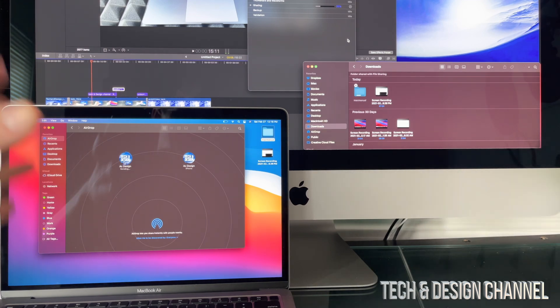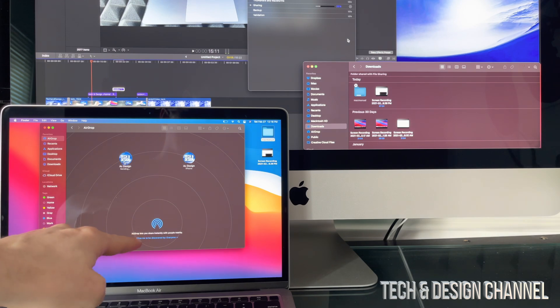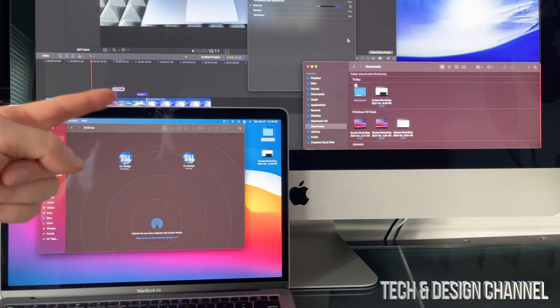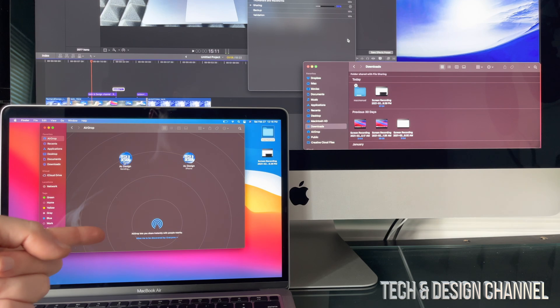And again, the major setting that you guys should be looking at is down here to be discovered by everyone, or just switch it back and forth, everyone and contacts only.